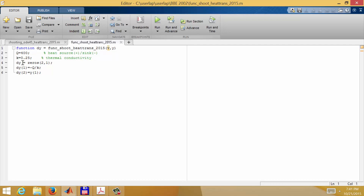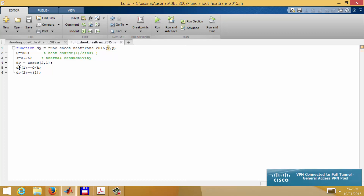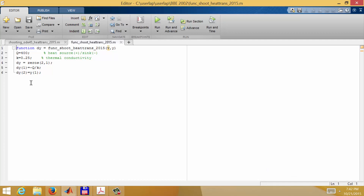In the function, the parameters are Q equals 400 watts per cubic meter — positive means a source, negative means a sink — and K is the thermal conductivity in watts per meter second. Just like in other ODE45 examples, we solve for the change in the variables. y(1) is the first derivative of temperature and y(2) is the temperature itself. The first equation is the second derivative of temperature with respect to x equal to minus q over k, and the second equation is dT/dx equals y(1).